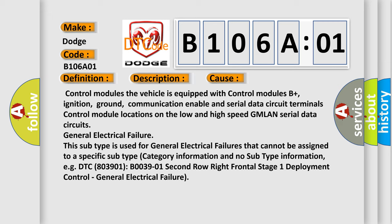General electrical failure. This subtype is used for general electrical failures that cannot be assigned to a specific subtype category with no subtype information.